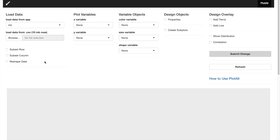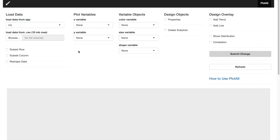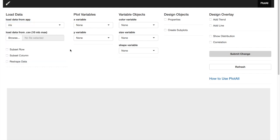The top portion has five sections. The first one is load data. You can load the data from the app or you can load data from your local drive. Data has to be saved in a CSV file and the maximum size allowed is 10 megabytes.